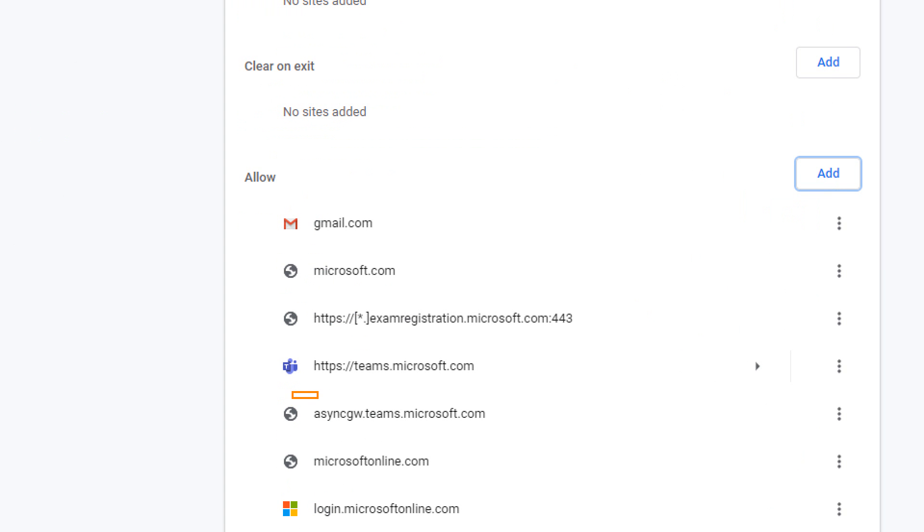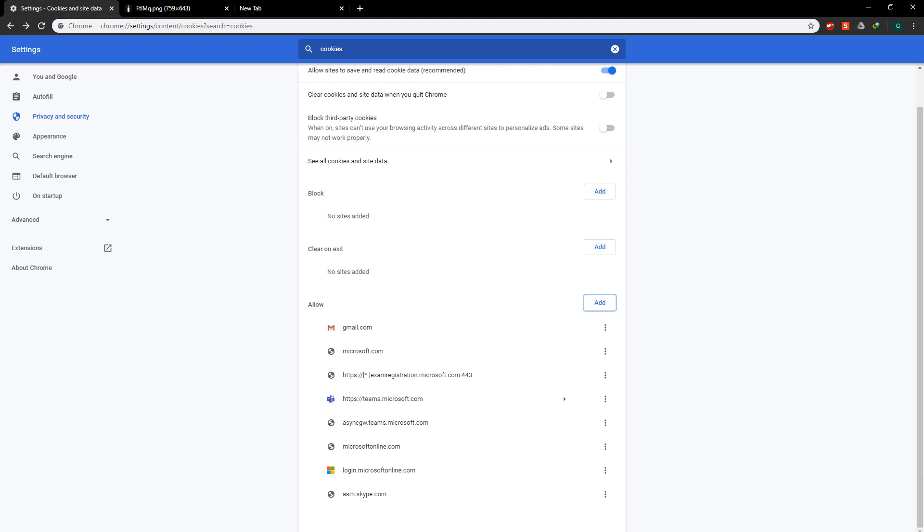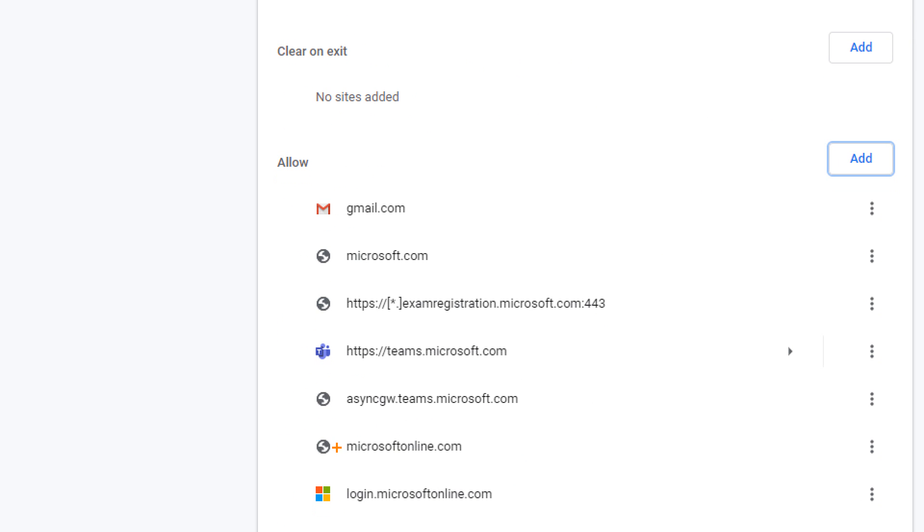Third one would be asyncgw.teams.microsoft.com. And then the fourth would be microsoftonline.com.